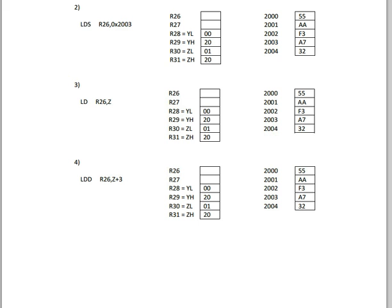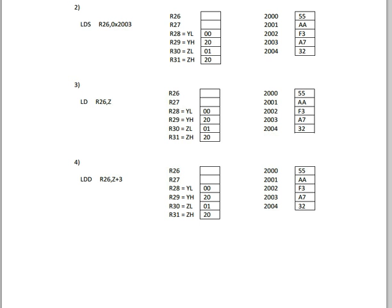And then for number 4, this is not a post increment of 3. That does not exist, I don't believe. This is 3 positions away from Z. So for R26, what we're going to do is find Z, which is 2001. And that has the value of AA right there. And we want 3 positions forward from that, if you want to think of it that way. So it would be 1, 2, and 3. So R26 would then get 32.